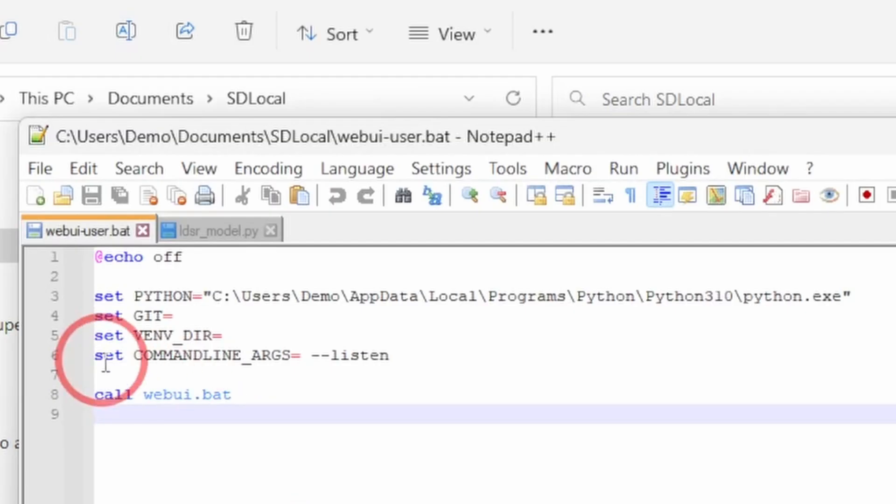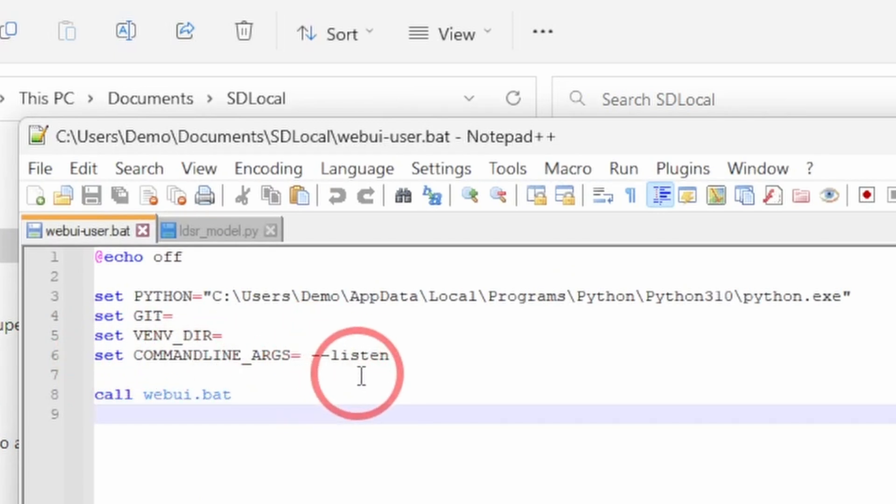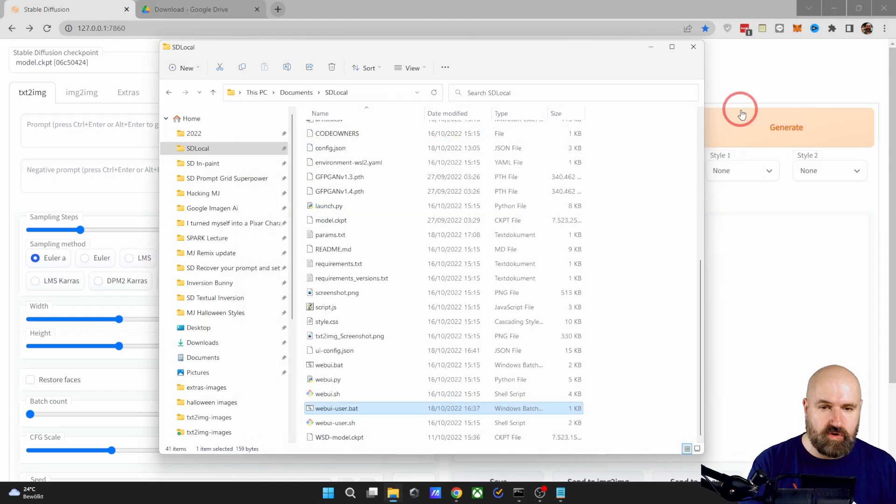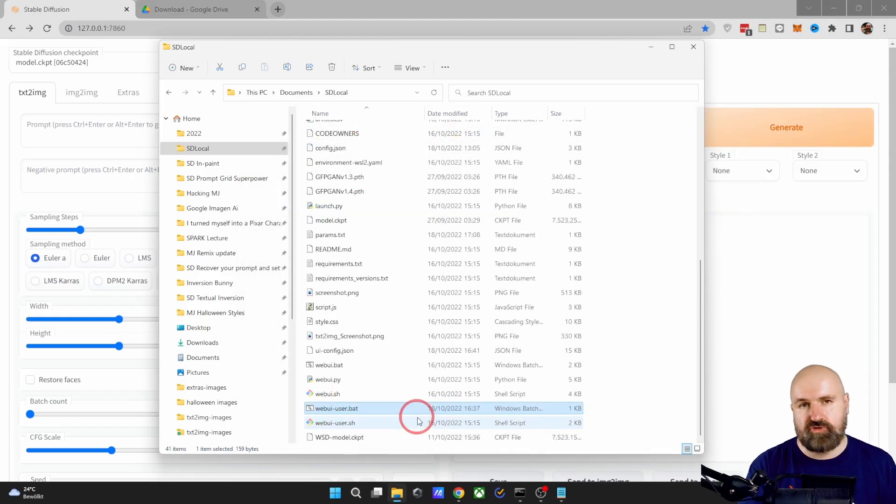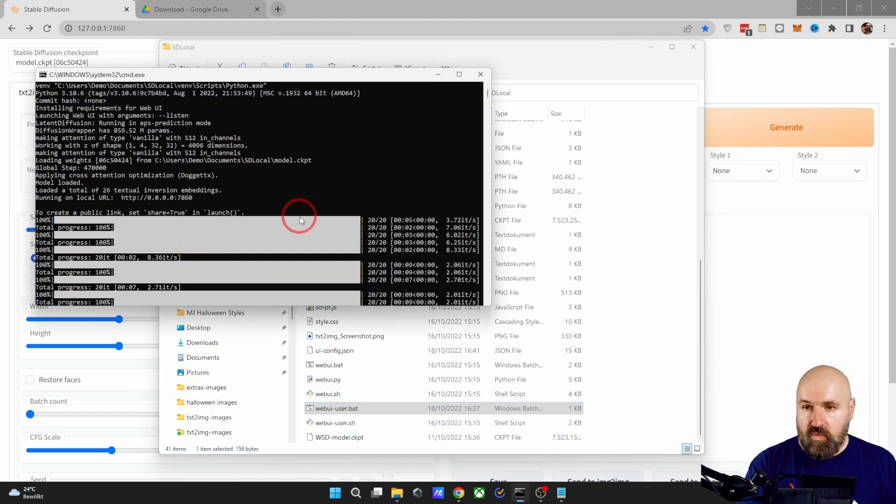When you open up that file, you see here set command line args. So after that, write --listen. And then you save the file, close it, double click it to open it up and get Stable Diffusion running.